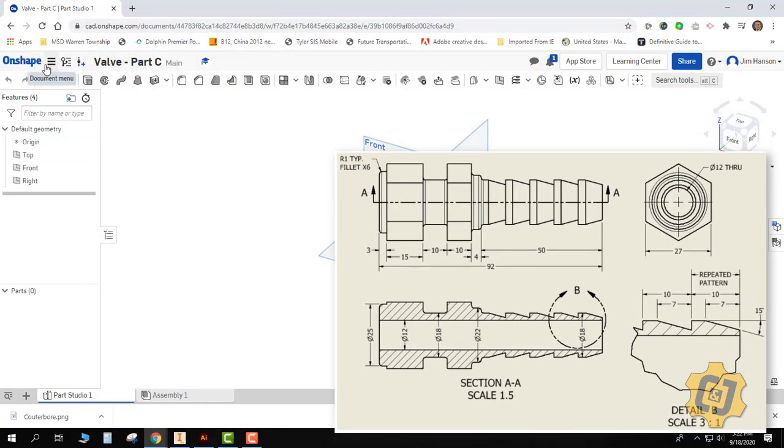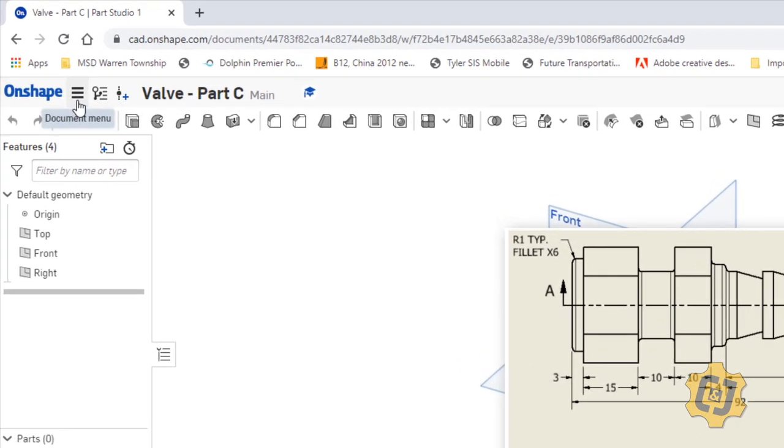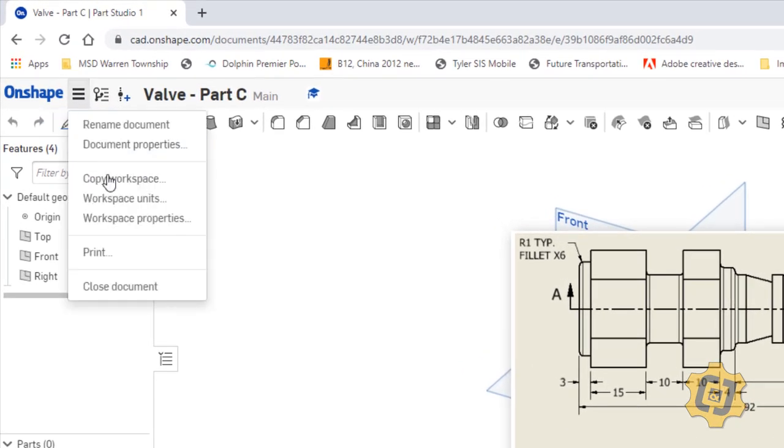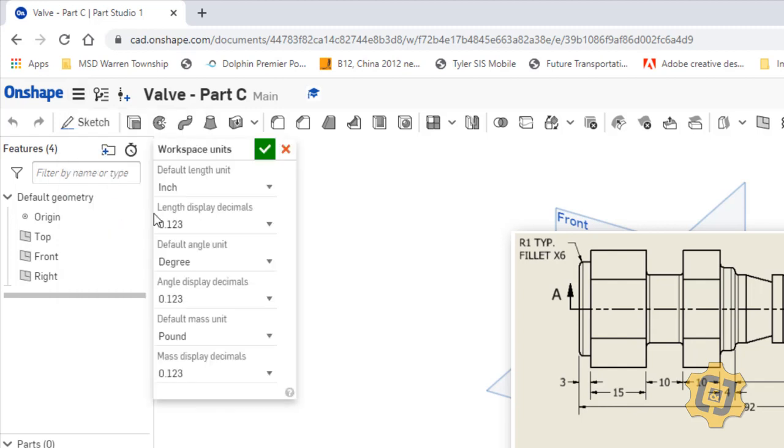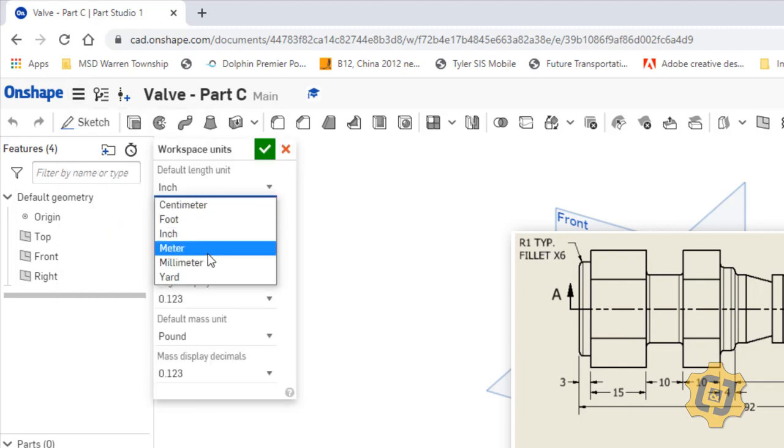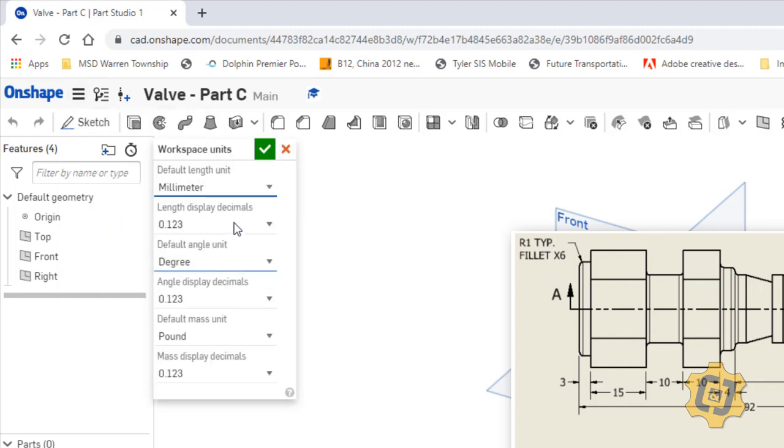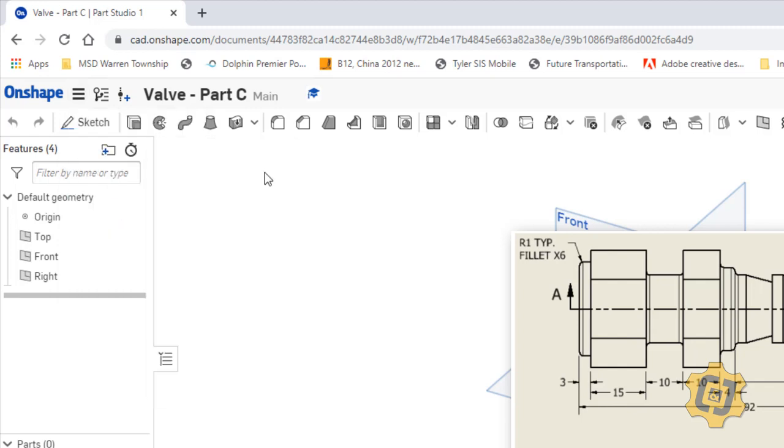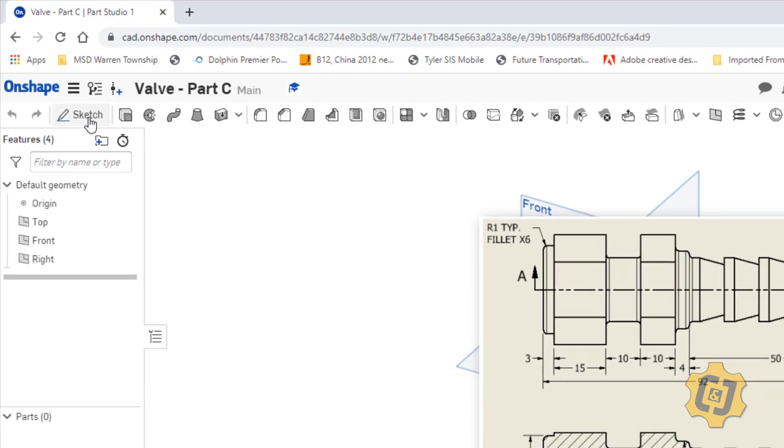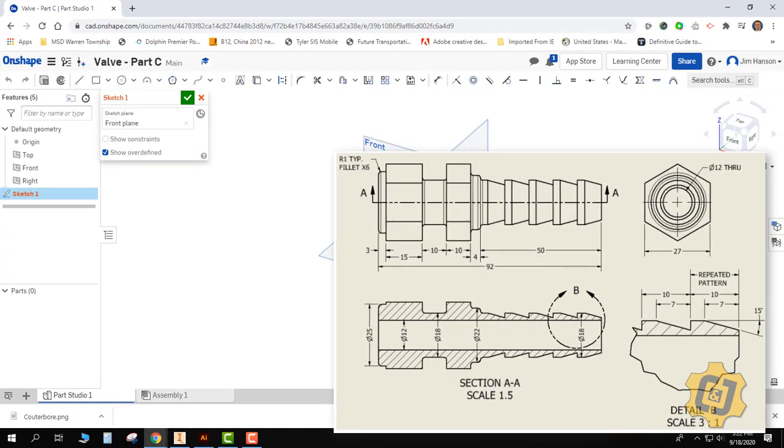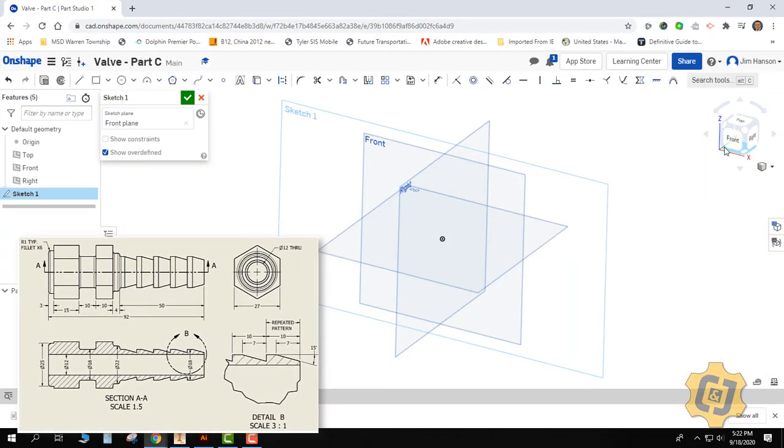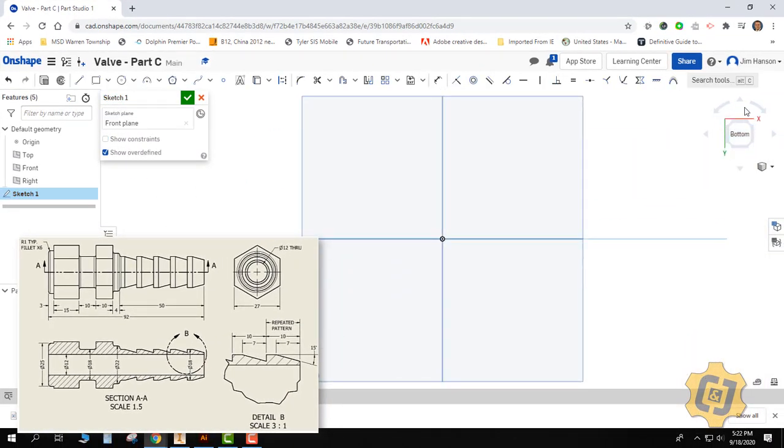The first thing, I'm going to come into Onshape. I have already created a new file. I'm going to go to my three little lines from my document menu, and I'm going to change my workspace units to millimeters. I'll go ahead and place my sketch in the front view, and I'm going to start off with a whole bunch of rectangles.